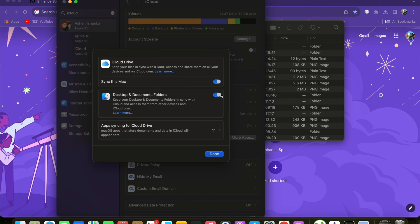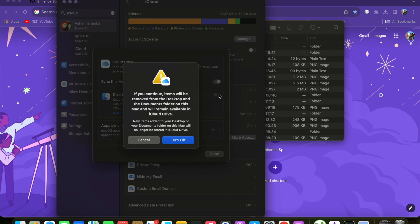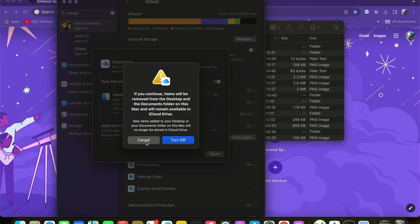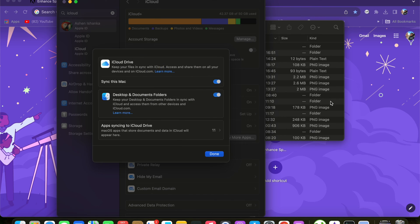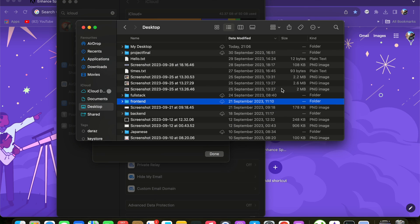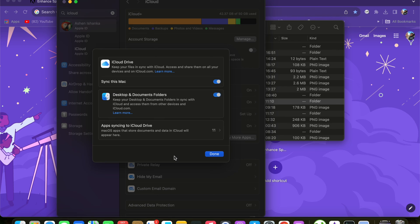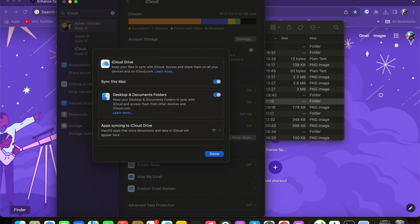Once you click this Turn Off option, it will ask you whether you want to keep a copy of your files and folders stored in your iCloud Drive inside your local drive. If not, you can stop that, so you have to download those files and folders later on once you fix this Finder issue.